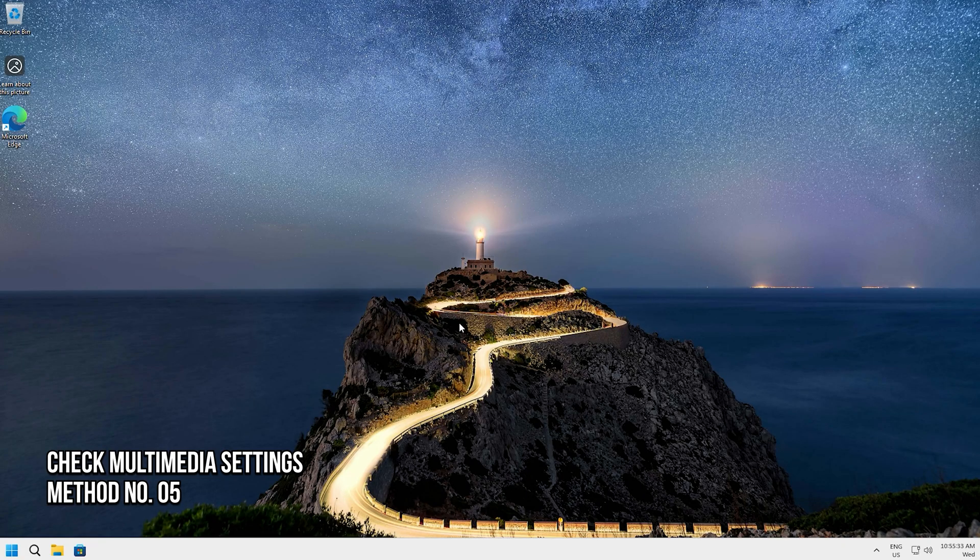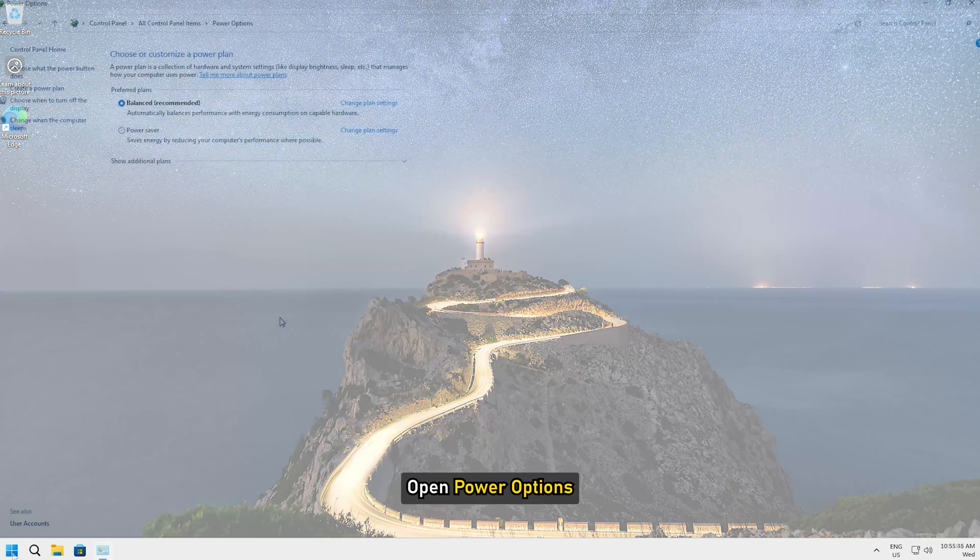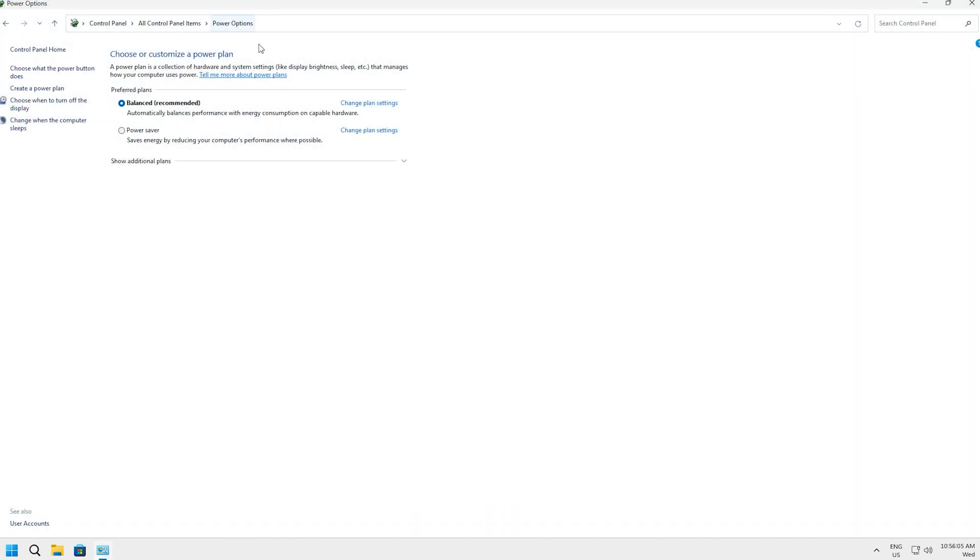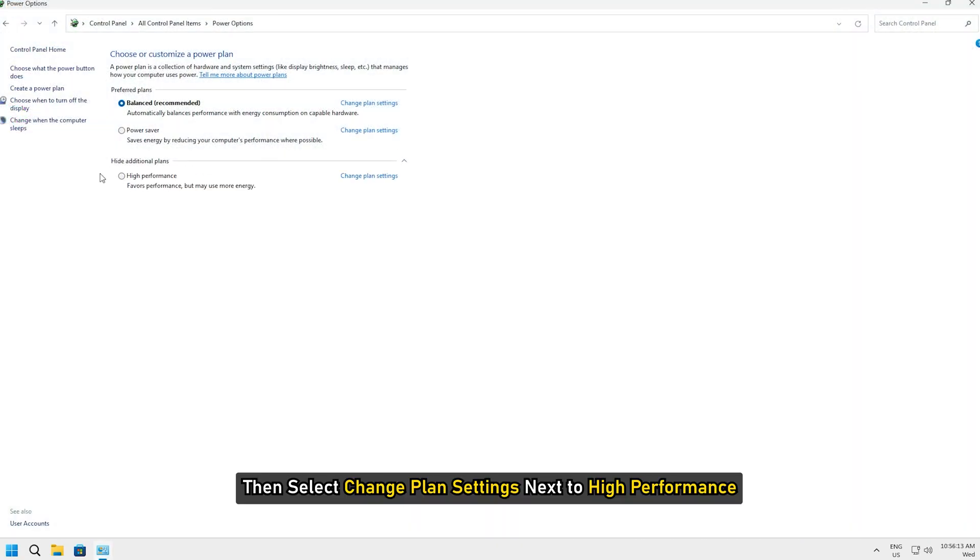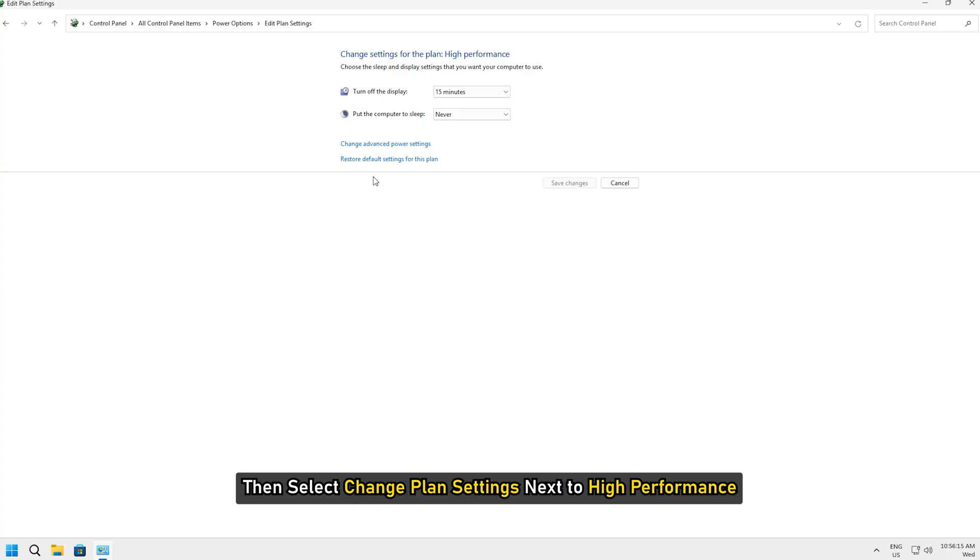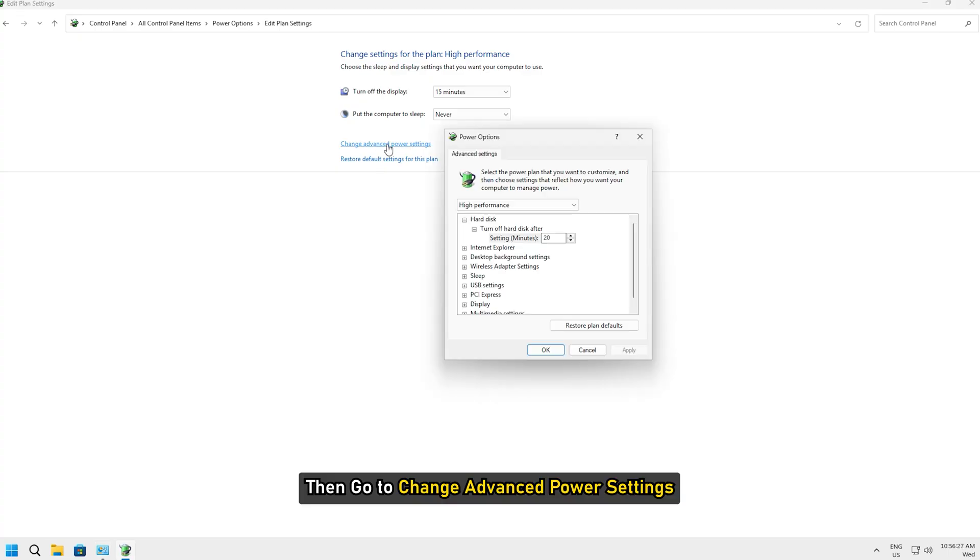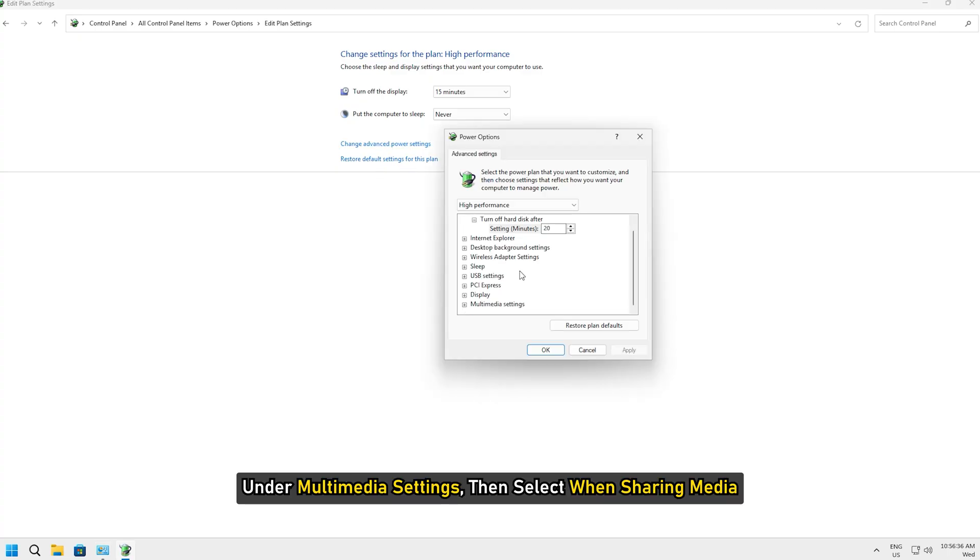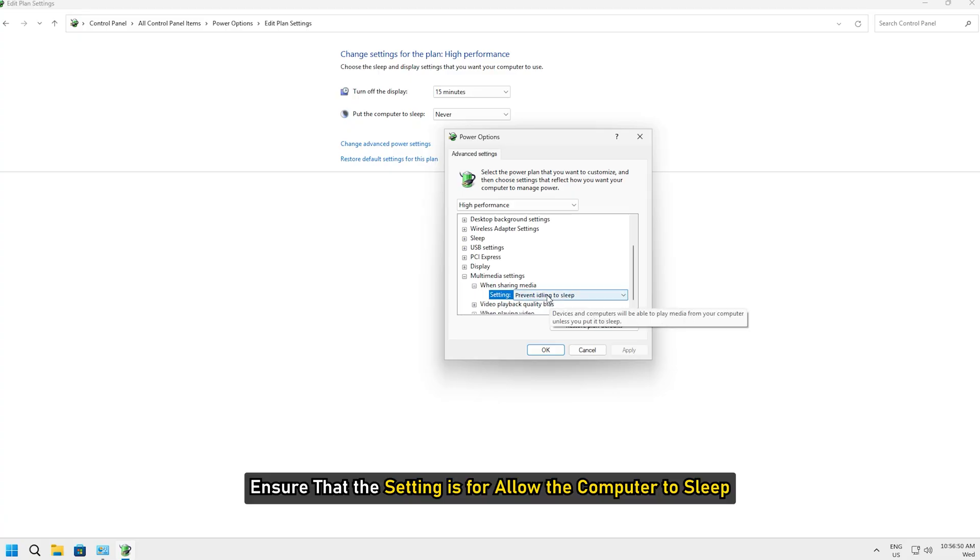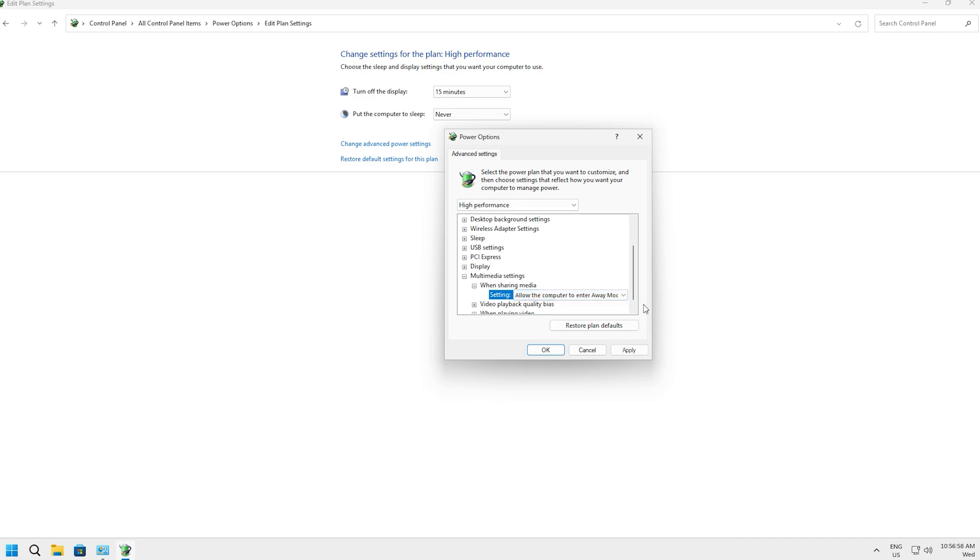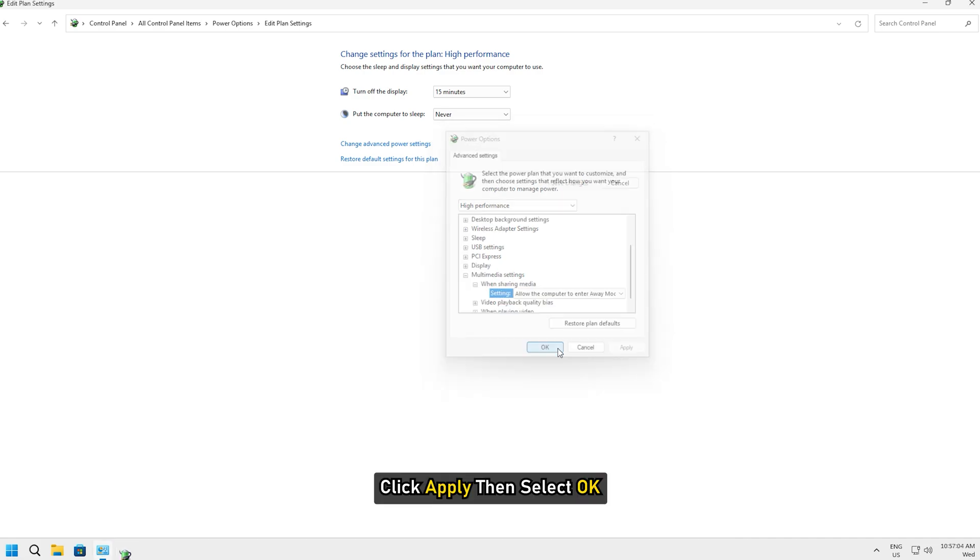Method 5: Check Multimedia Settings. Open Power Options, then select Change Plan Settings next to High Performance. Then go to Change Advanced Power Settings. Enter Multimedia Settings. Then select When Sharing Media. Ensure that the setting is for Allow the computer to sleep. Click Apply and then select OK.